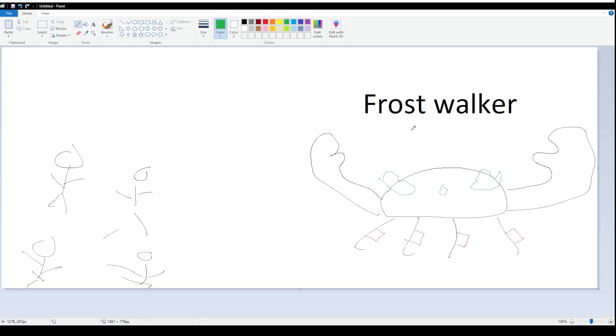So as for Frost Walker, they recently made it easier apparently. I haven't tried it myself, but according to the patch notes, when you shoot these knees, the only thing that matters for this fight, by the way, because I'm skipping a couple things, is Embers.